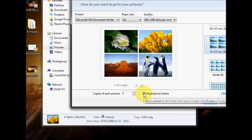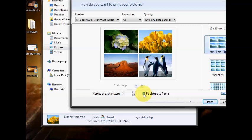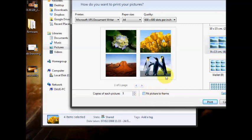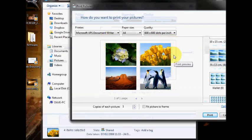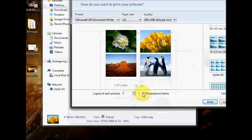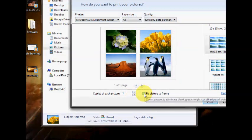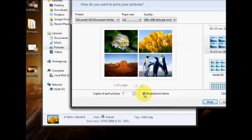This tick box here, it fits picture to frame. If you untick that, it gives you a border around the pictures, which I don't really want. So I usually leave this ticked.